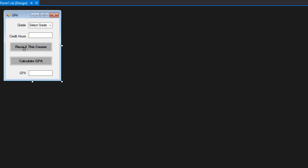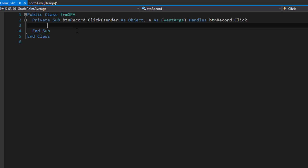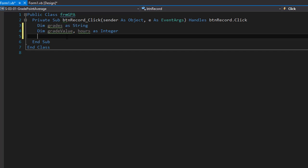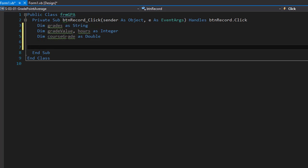The first thing we're going to do is record this course, so I'll double-click the button to go to the button click event and start coding. We need to create some variables: a variable 'grades' as a string, then 'grade_value' and 'hours' as integers. The hours will be the credit hours, and grade_value will be the integer equivalent of A, B, C, D, or F — A equals 4 and F equals 0. One more variable of type double is 'course_grade', which will be the actual calculation of the grade value and hours.